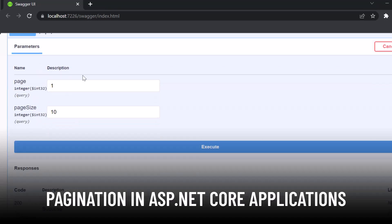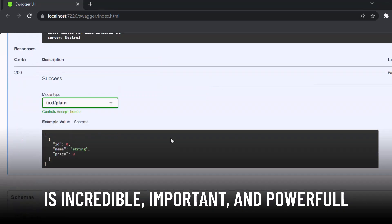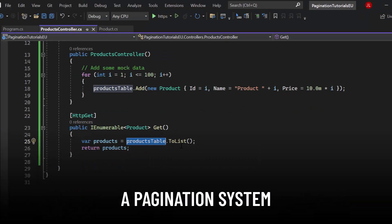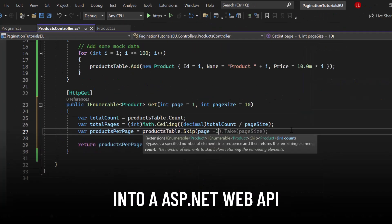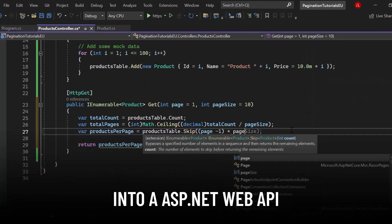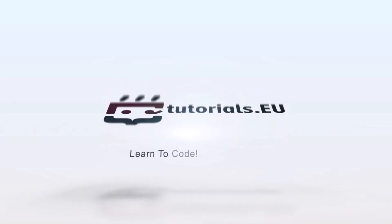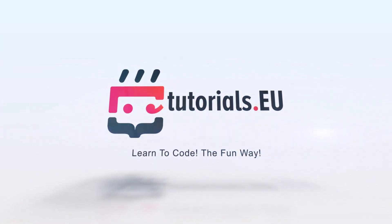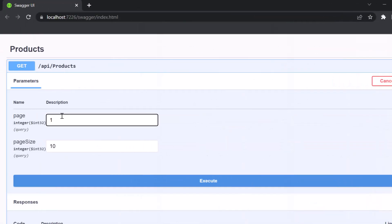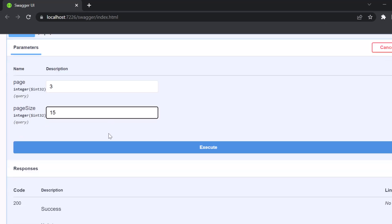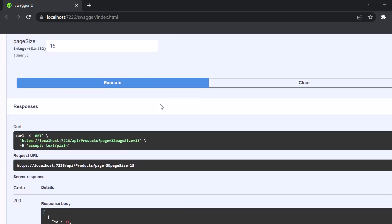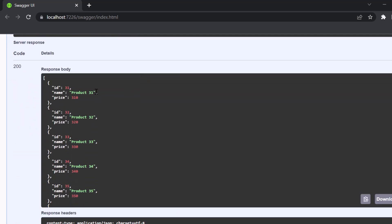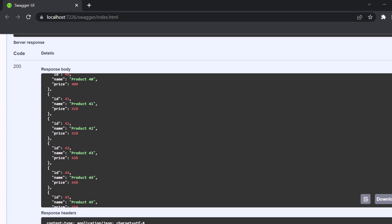Pagination in ASP.NET Core applications is incredibly important and powerful. So in this short video, you will learn how to implement a pagination system into an ASP.NET Web API. You can see that right here, we can specify page three, and we want to have 15 elements on that page. I can simply hit execute, and I will get the third page of my collection with all its elements. Let's get started.